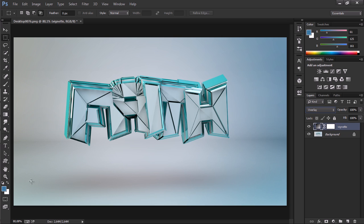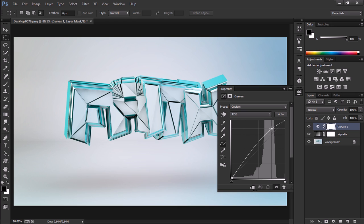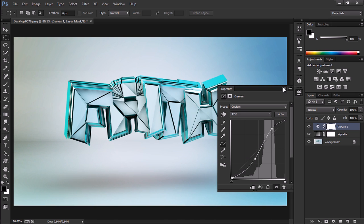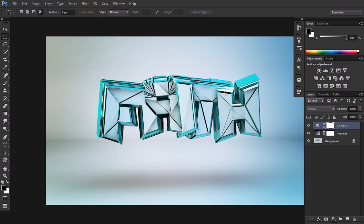Hit OK and change the blend mode to Overlay. Now we have this — the yellow and blue colors are more visible. Let's add a Curves adjustment layer, bring the highlights up and the shadows down. And done — now you have this beautiful background for your desktop.